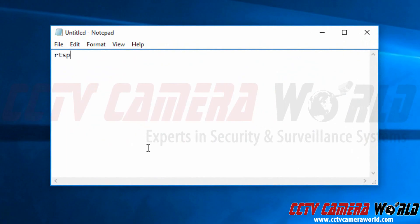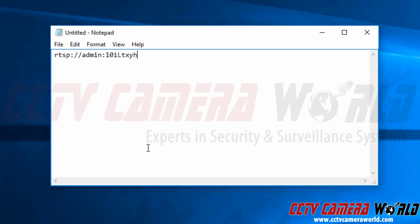I'm going to start to create my RTSP URL. So as you can see, we always start the RTSP URL by doing rtsp:// and then my stream is password protected. So I'm going to enter my username, colon, and then my password. This is the factory default password. Then I'm going to do an at sign and then my IP address 192.168.1.109.